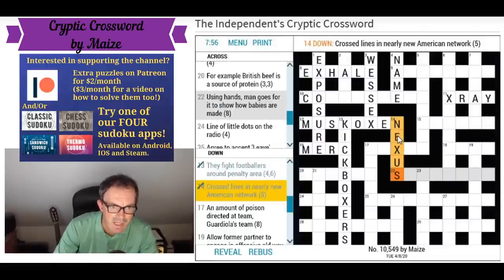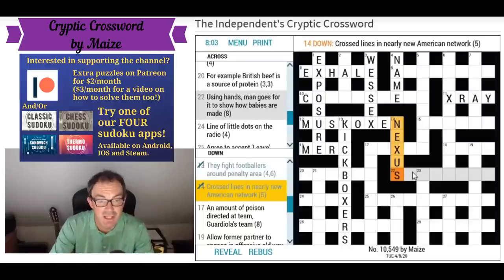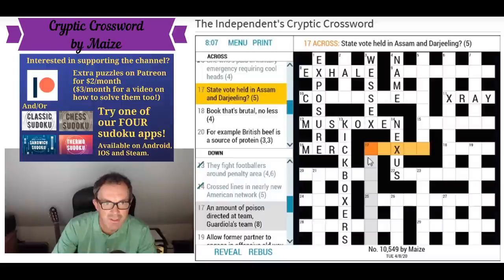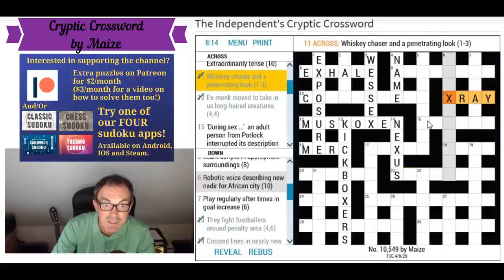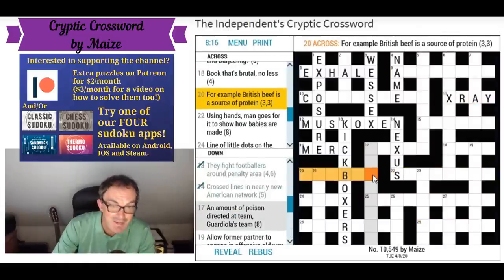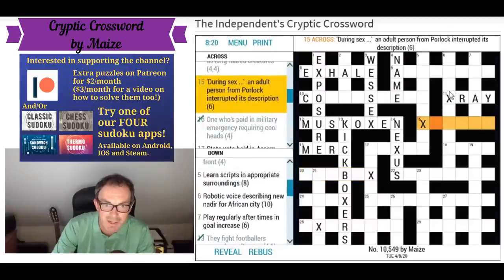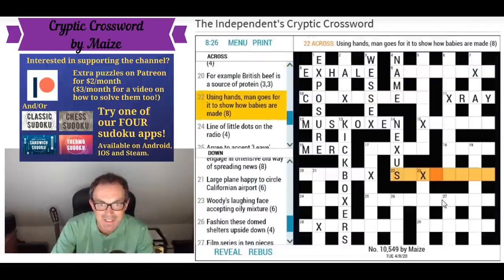Nearly new: NE. American: US. Crossed lines — the letter X is made up of a pair of crossed lines. The network is a nexus, which gives us X in the middle of the grid. Oh look — have we got X's going down this diagonal? Yes we do! I've spotted this. I think it's going to be very helpful to the solve. In fact, the letter X's are in the shape of an X in the grid, which is very cool.